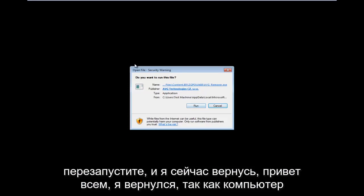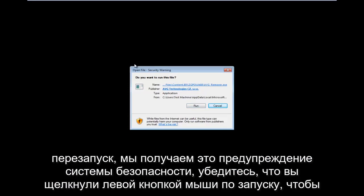Hello everyone, I am back. So as the computer is restarting, we get this security warning. Make sure you left click on run.